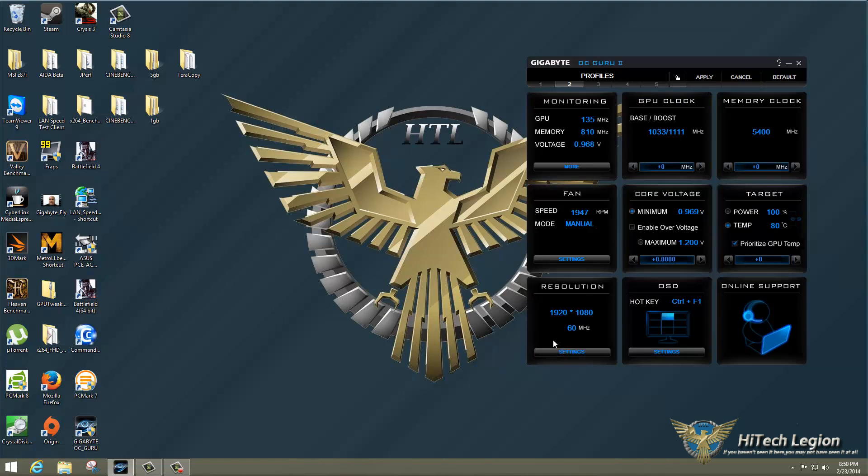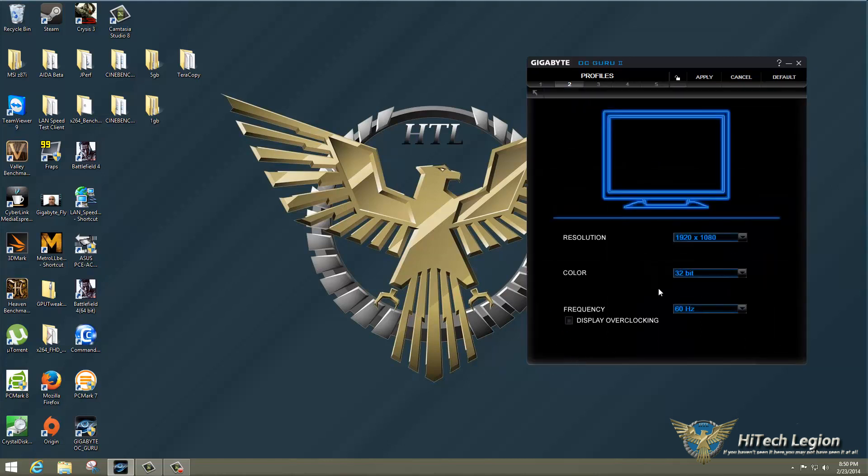Moving over to the left, we have our resolution, which is currently at 1920x1080 and 60 hertz refresh rate. We have settings under there as well.